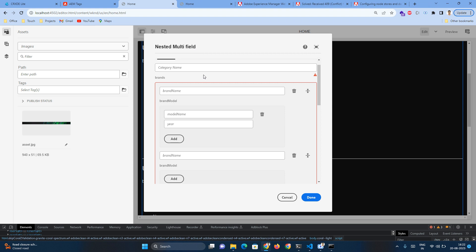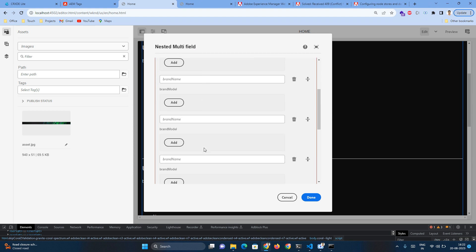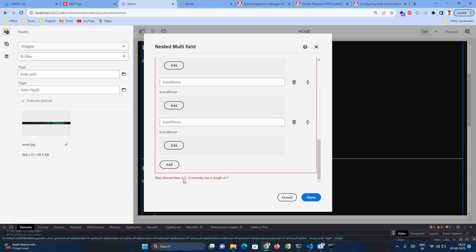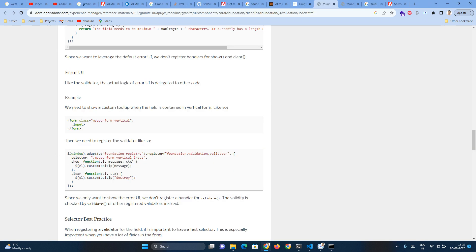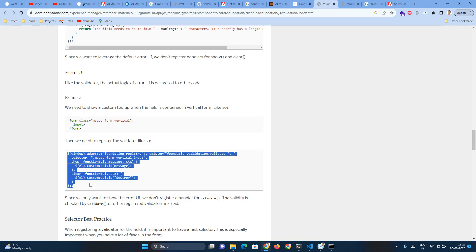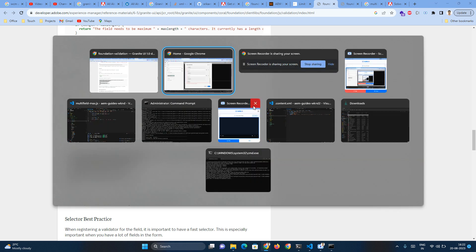Our logic is based on the nested multi-field we created in our previous video. We are going to add a multi-field limitation — a restriction that only two items can be added, though it can be three, four, or whatever number you want. Once we write the logic, you can specify any maximum number you want simply by adding a property to the CQ dialogue box.